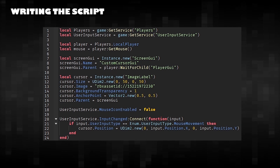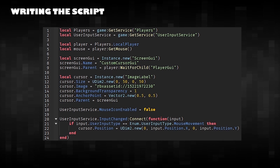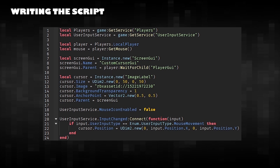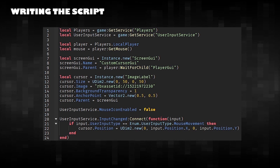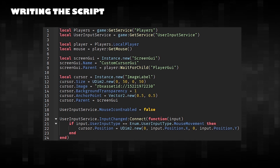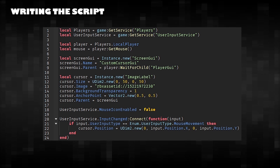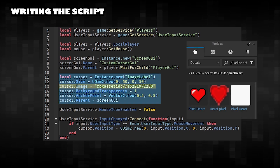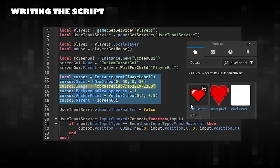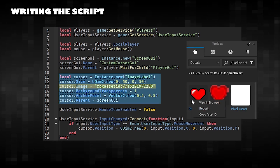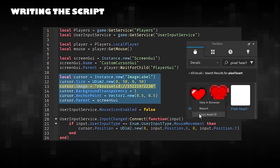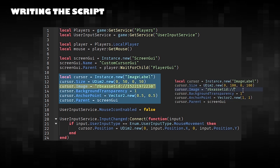This is a simple custom mouse cursor script for Roblox Studio that allows you to replace the default cursor with your own custom image. Change your mouse cursor image by going to the Toolbox, right-clicking, and selecting Copy Asset ID.